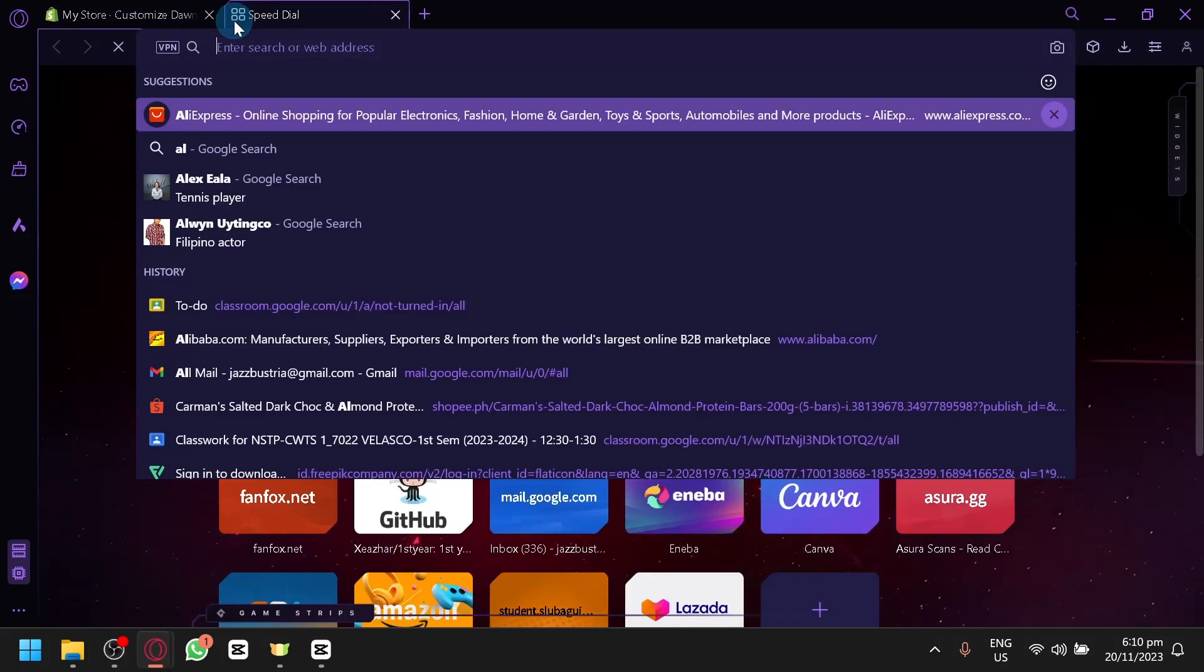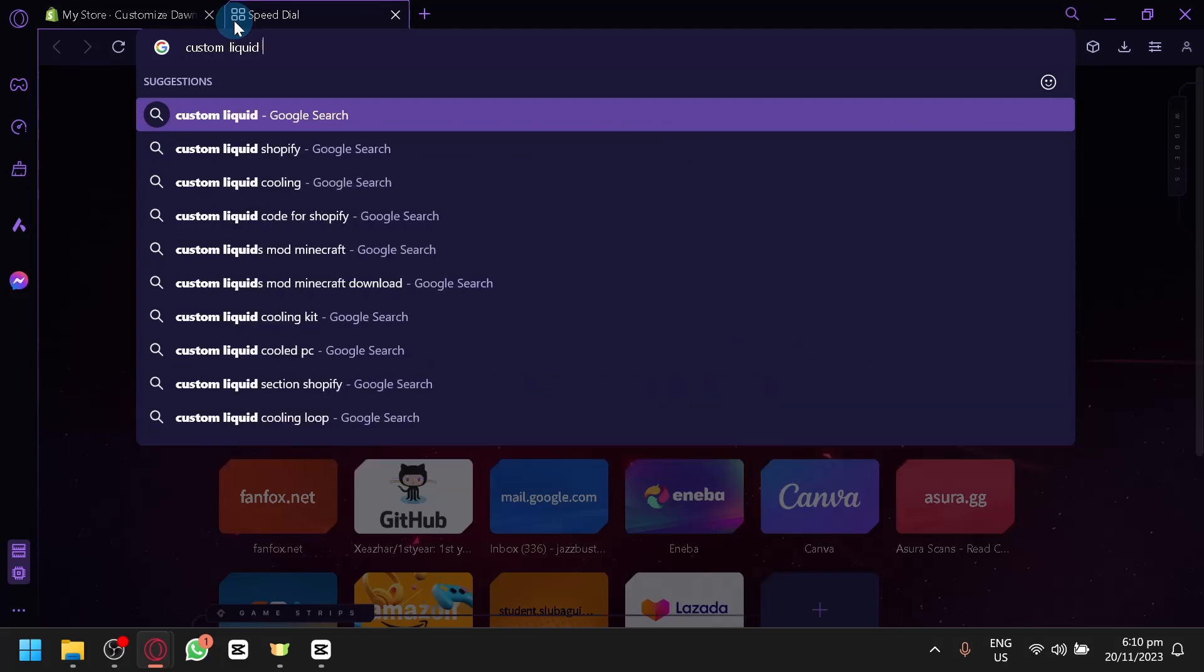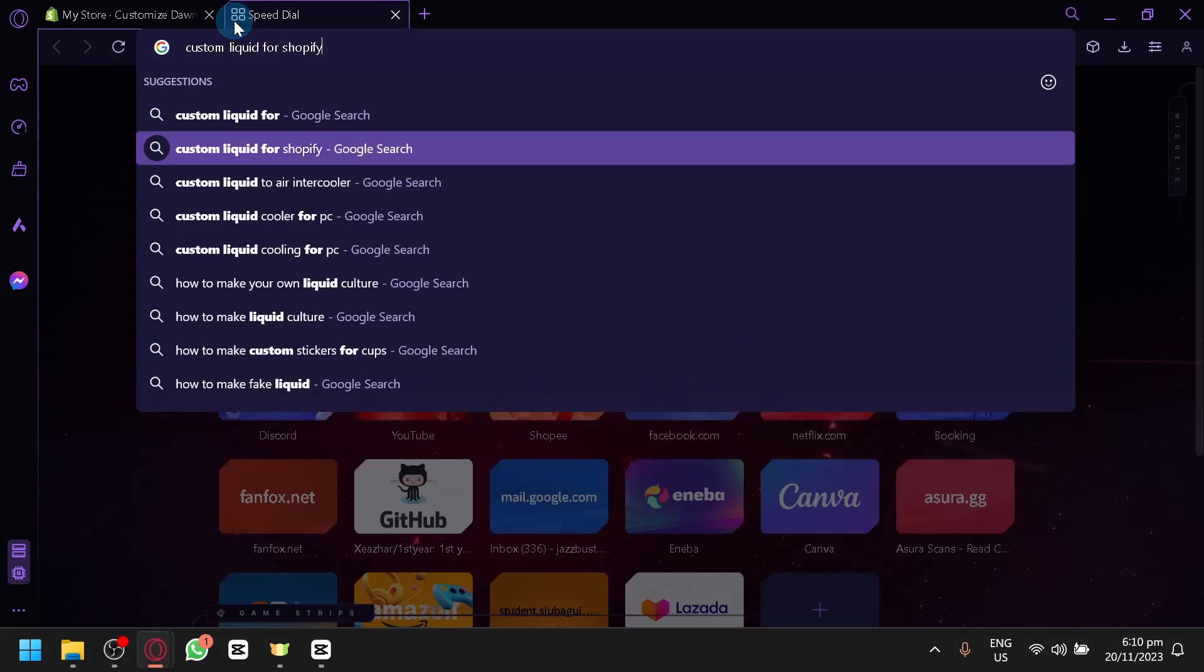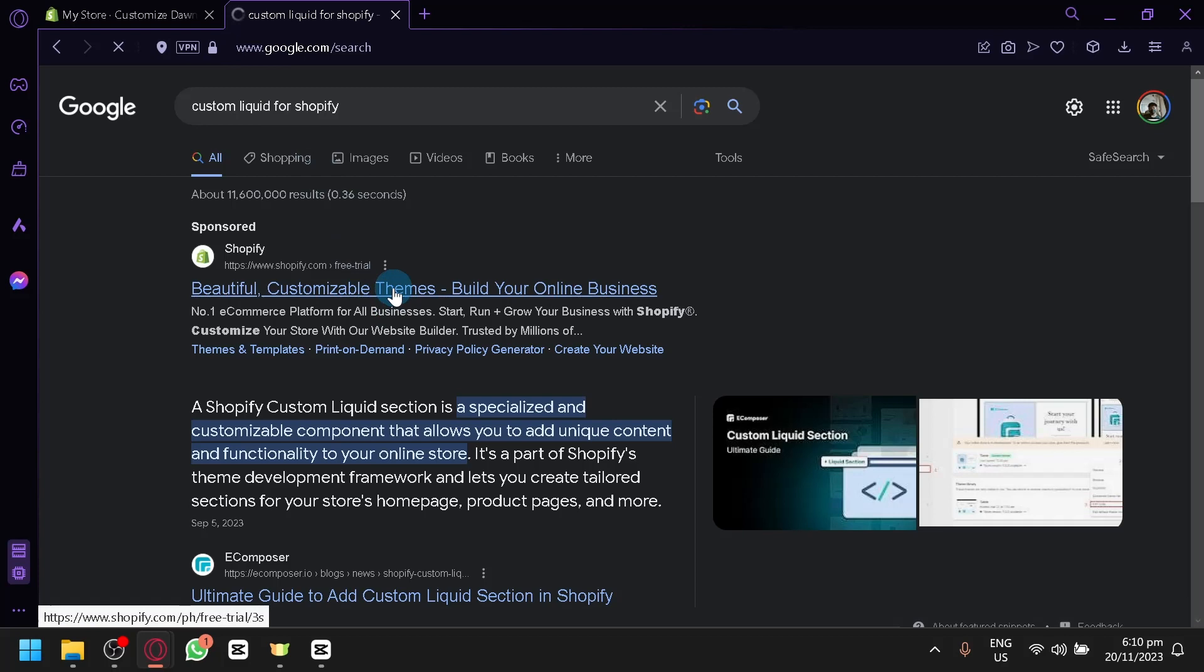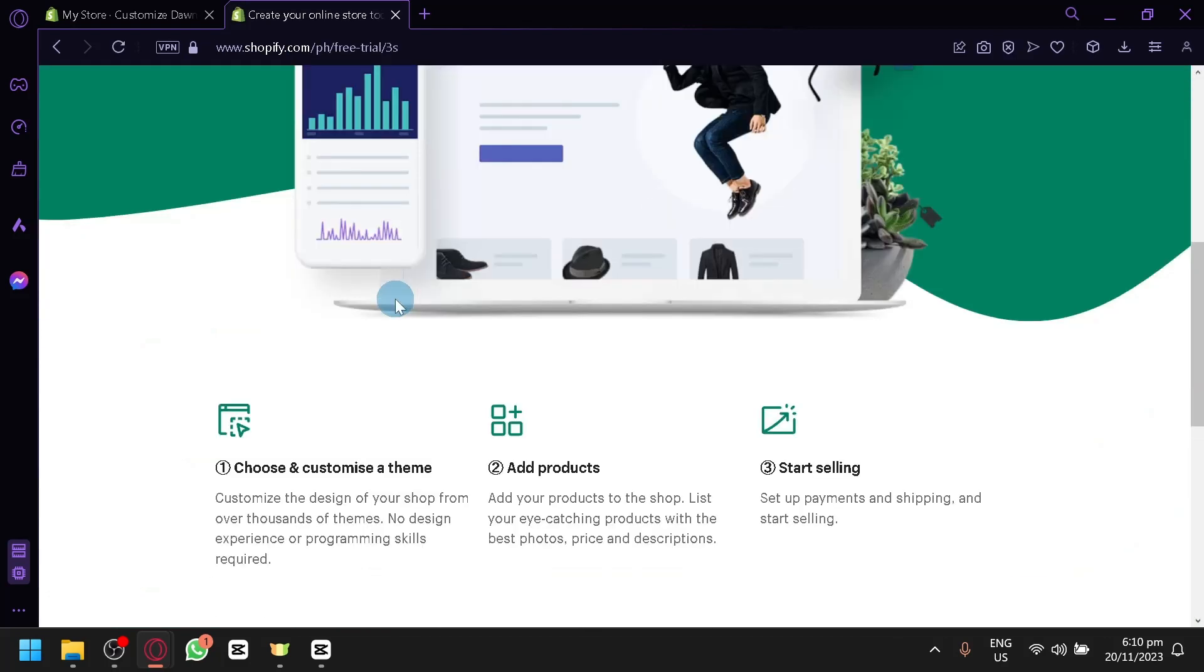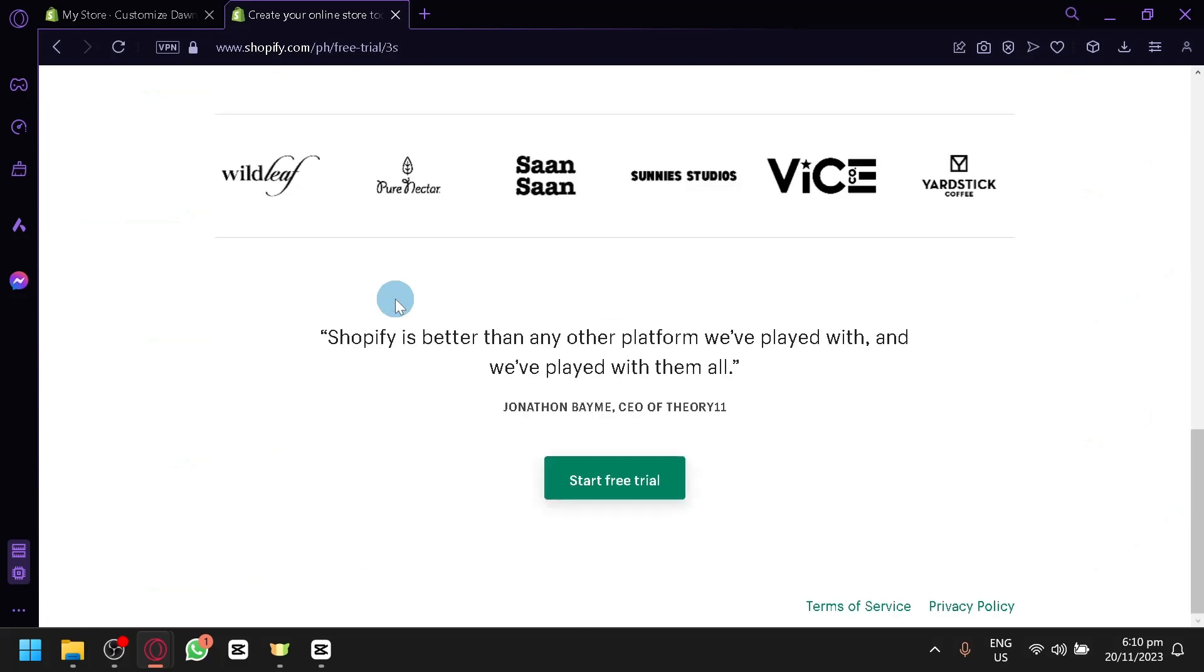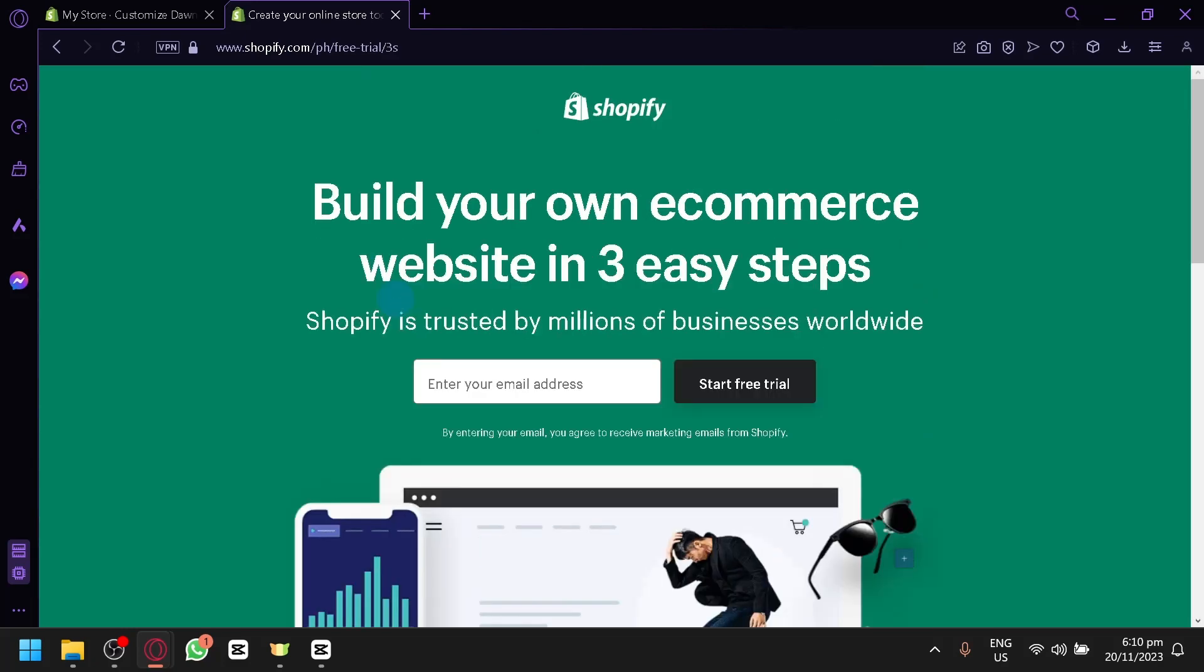And we could search up some custom liquids. So let's search up custom liquid or Shopify, something like that. And we will be able to see some liquids or some codes that we could copy and paste into our website.